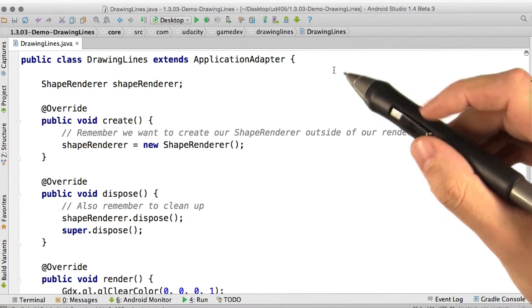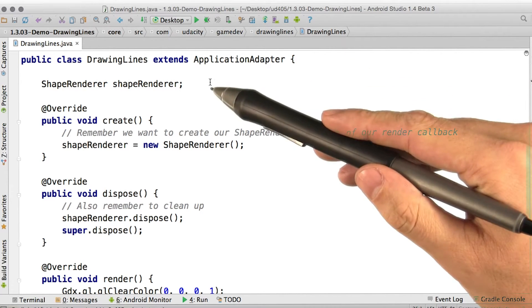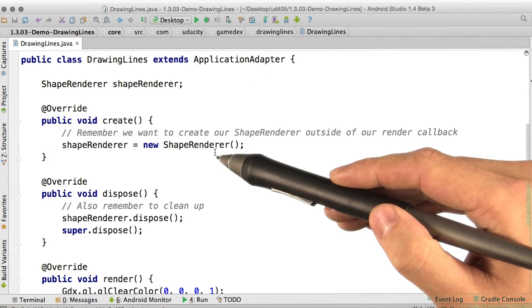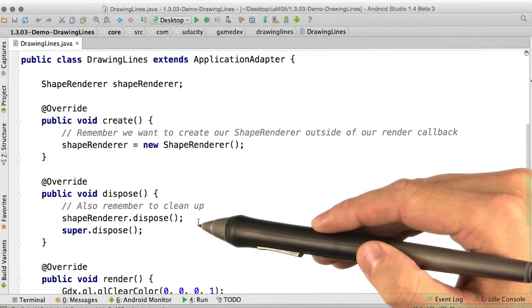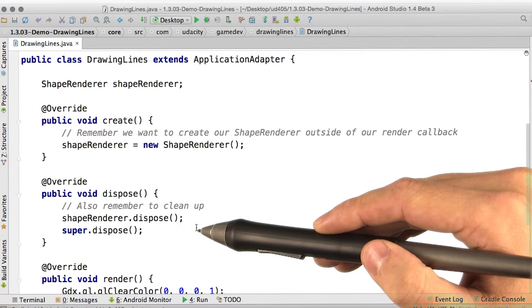So first let's get started as usual by declaring and initializing a shape renderer. Also we got to remember to clean up after ourselves and get rid of anything we're not using.